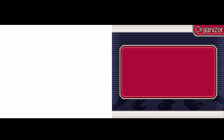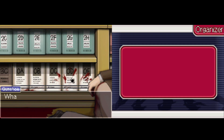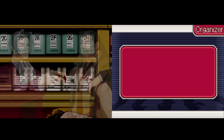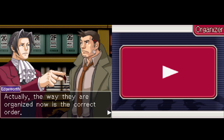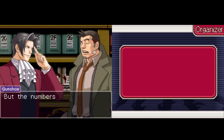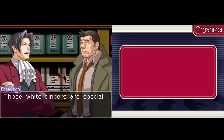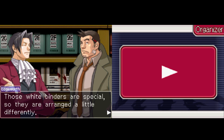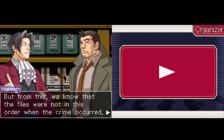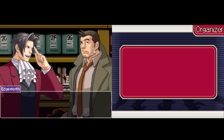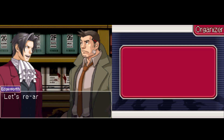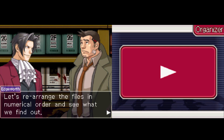You see here how the files begin with the number zero — what are those doing all the way down there after one, two, and three? That's really weird. Actually the way they're organized now is the correct order; they're exactly as I see them in my mind's eye, but the numbers are all out of order. Those white binders are special so they're arranged a little differently. But from this we know the files were not in this order when the crime occurred. I believe the killer made the same incorrect assumption as you just did, detective. Let's rearrange the files in numerical order and see what we find out.